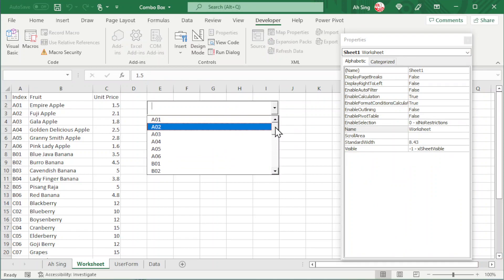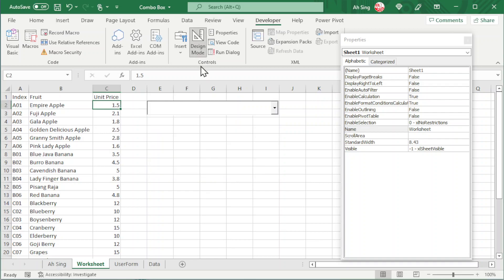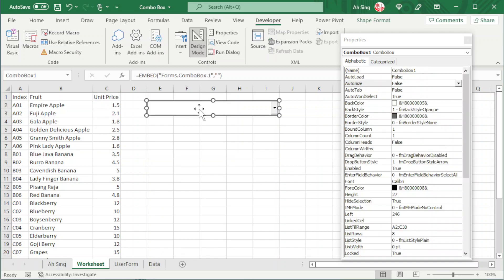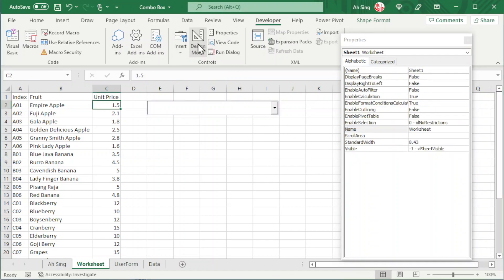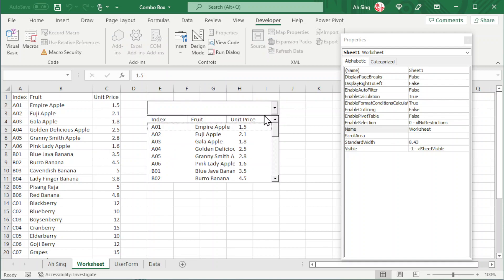Unfortunately, as we can see, we have only one column. Suppose we have one, two, and three columns. In design mode, click on the combo box and this time look for Column Count. Change it to three. And if we have headers, we should set Column Heads to True.